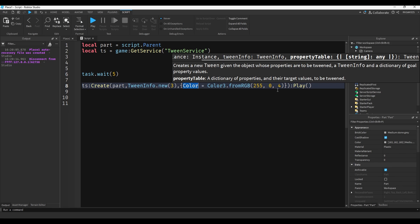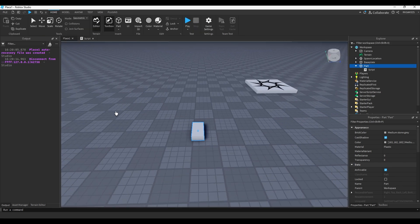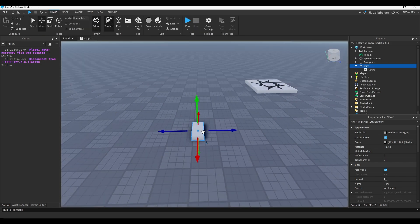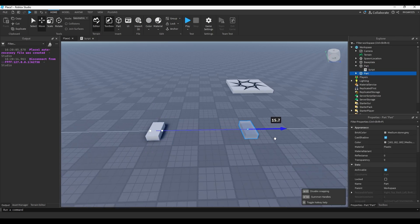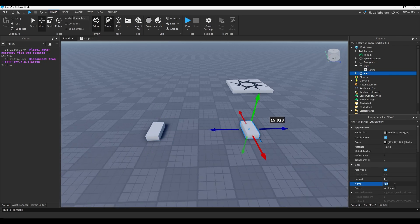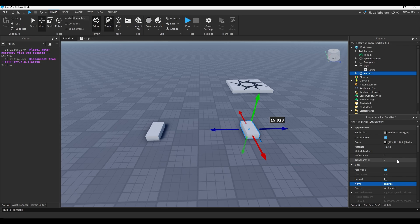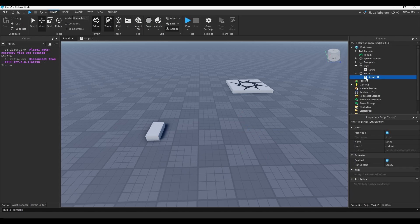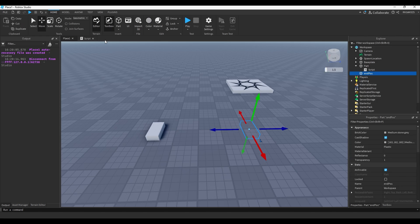We can actually change the position too. Say we had another part - we'll just duplicate this part and name it EndPos for position. We'll make the part invisible and delete the script from inside of it.